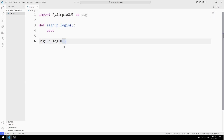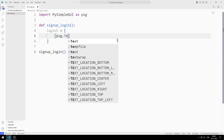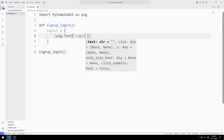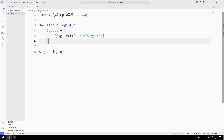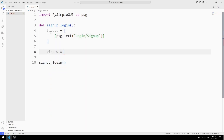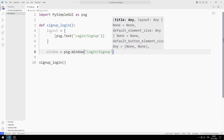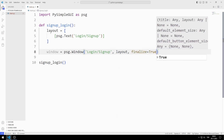Now let's create the first window by coding the function. I am creating a layout list. First, I just add the text object. I create a variable for the window and send the title and layout list to the window function. I set the finalize option to true to keep the screen on all the time.